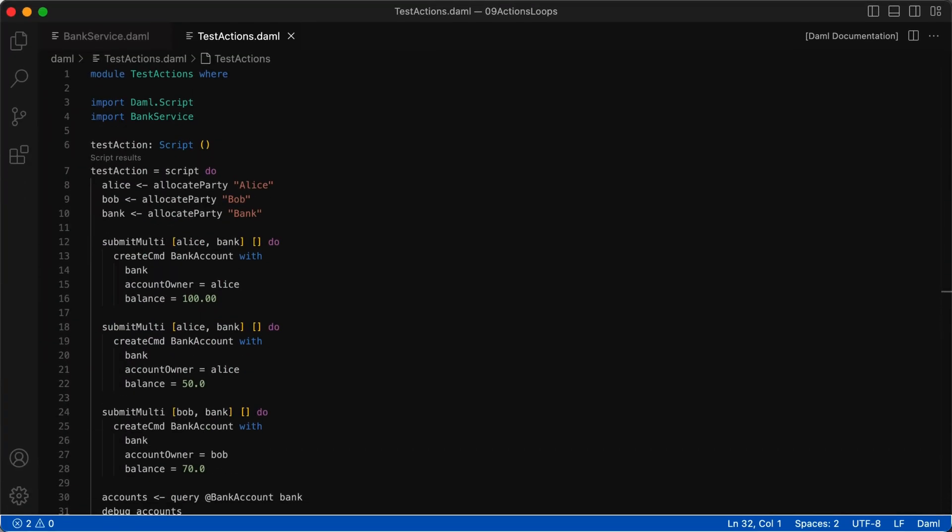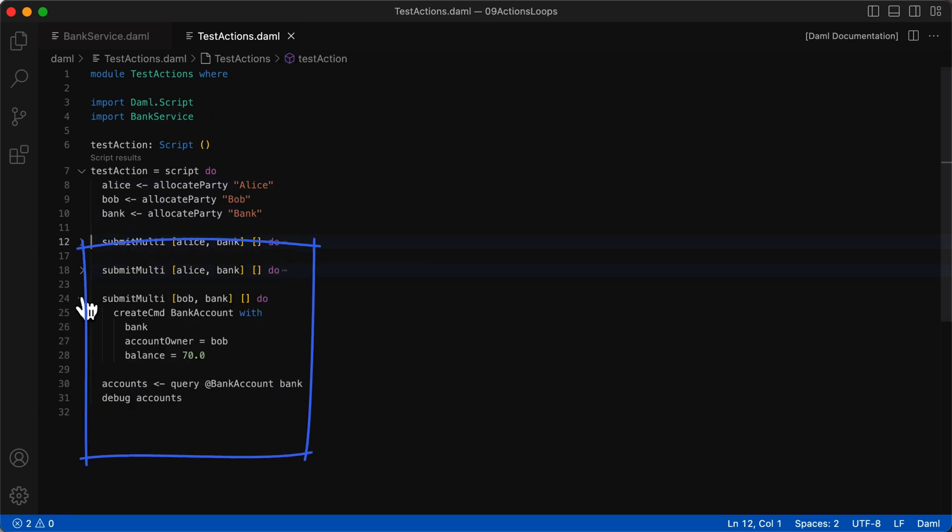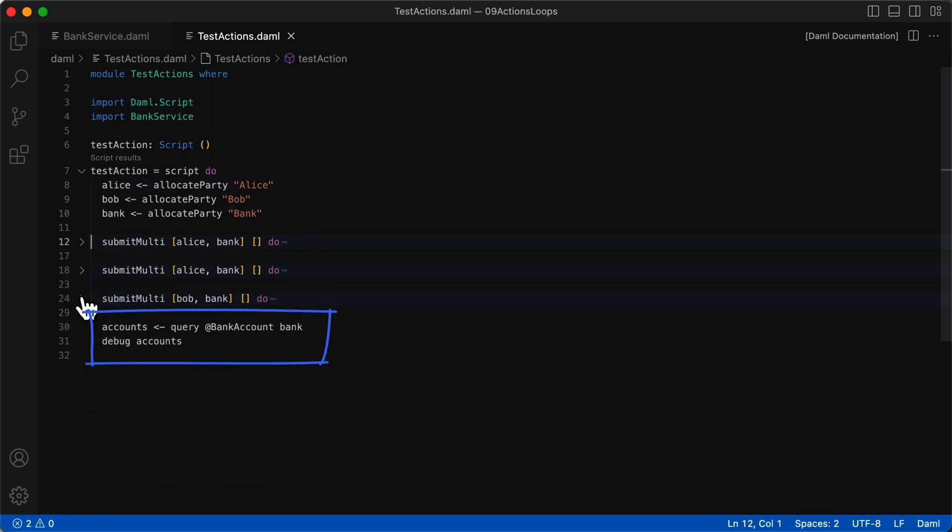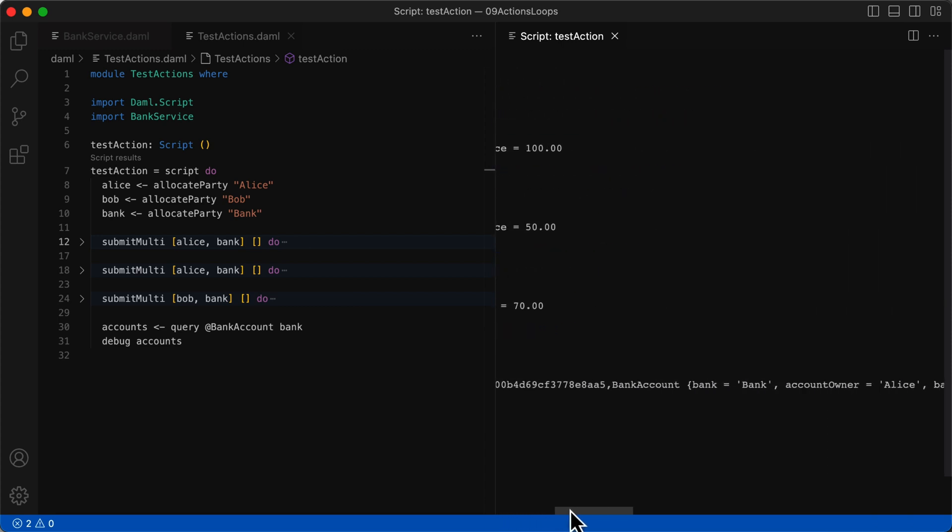Now let's extend this example one step further with multiple accounts. We'll create three accounts, two for Alice and one for Bob. And then we'll use query to query all the bank account contracts visible to the bank. If we use debug on the accounts, we'll see a long list of tuples with all the contracts included.